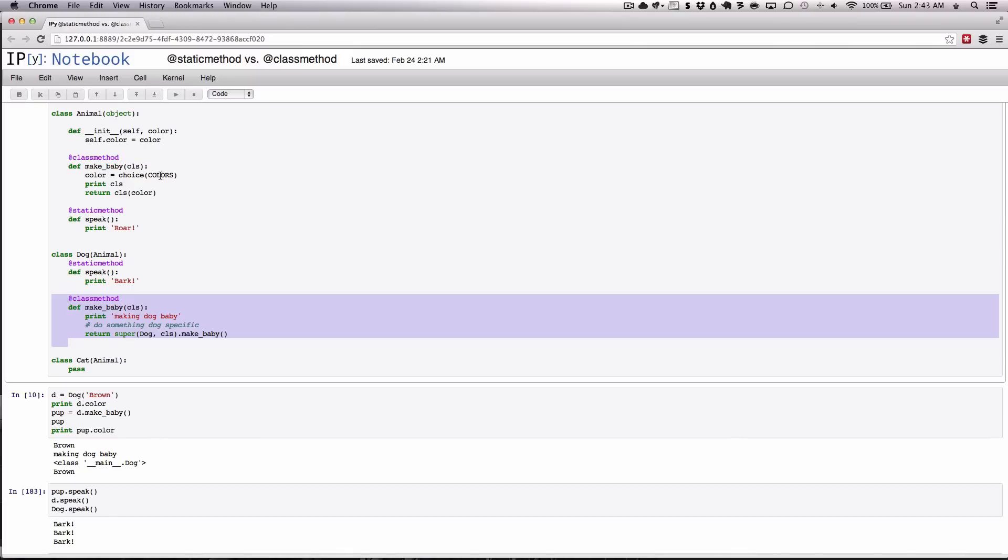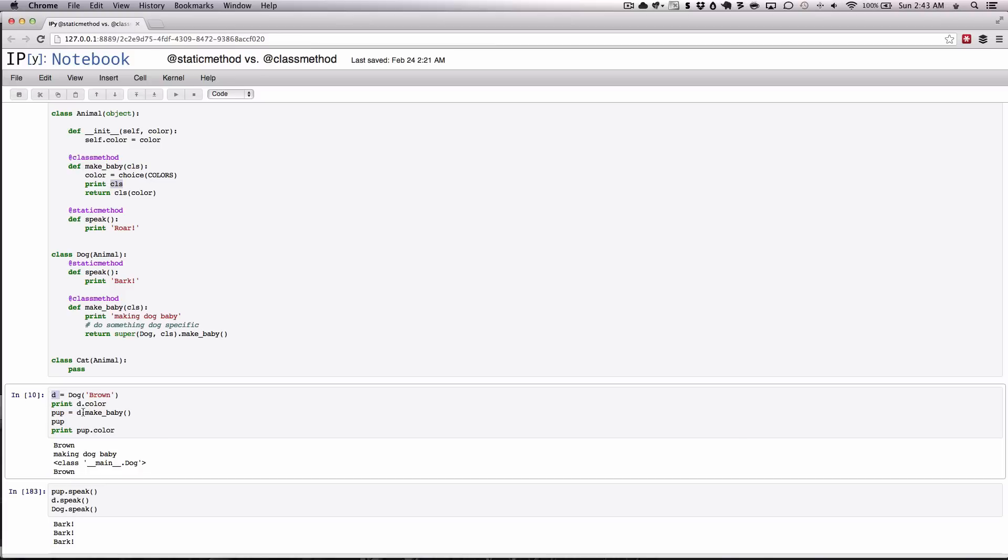But the key thing to remember here is that this class method is based on either the instance or the class in which you run the method on. So in this example D or in the previous example of integer, the integer class.